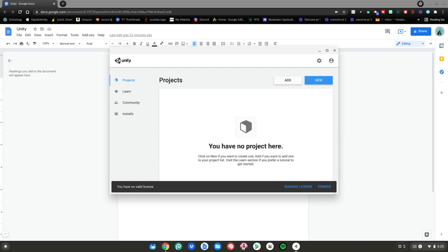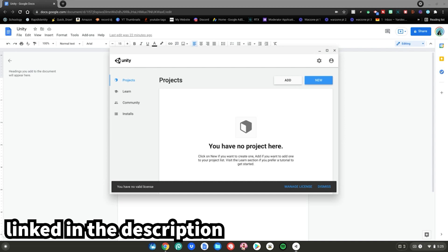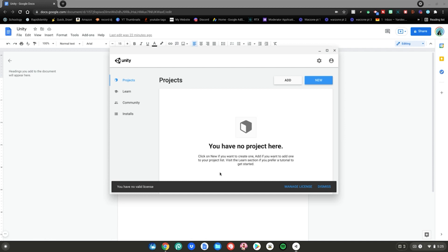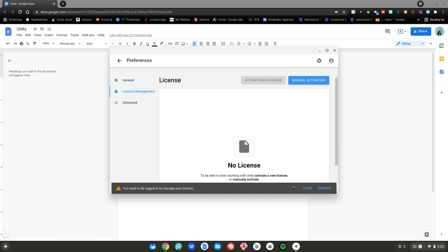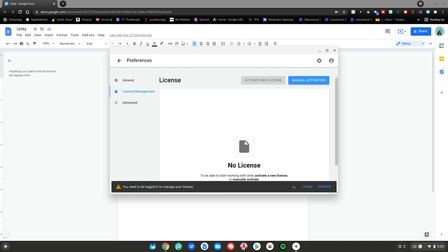After that in order to use Unity you will have to have a valid license. Go ahead and go to unity.com, it'll be linked in the description below where you can sign up and pay for a license and then you're just going to manage license right here and then you're going to go ahead and log into your Unity account you made.